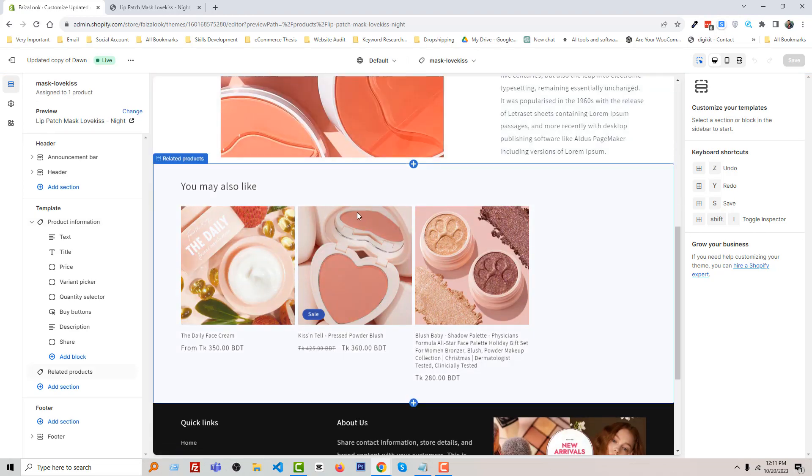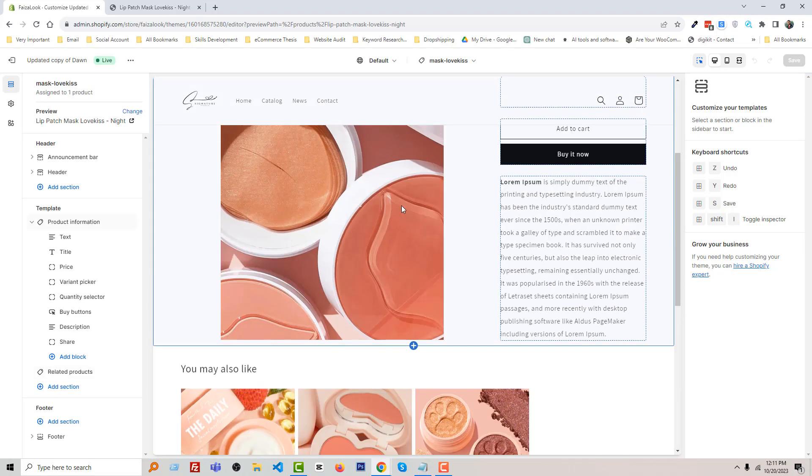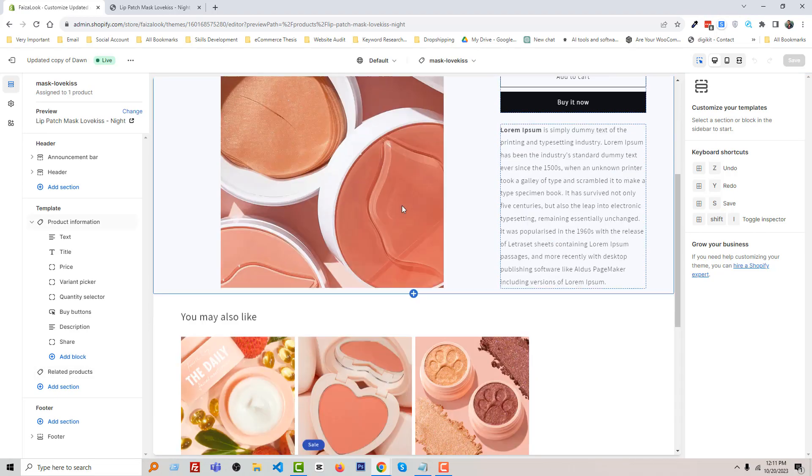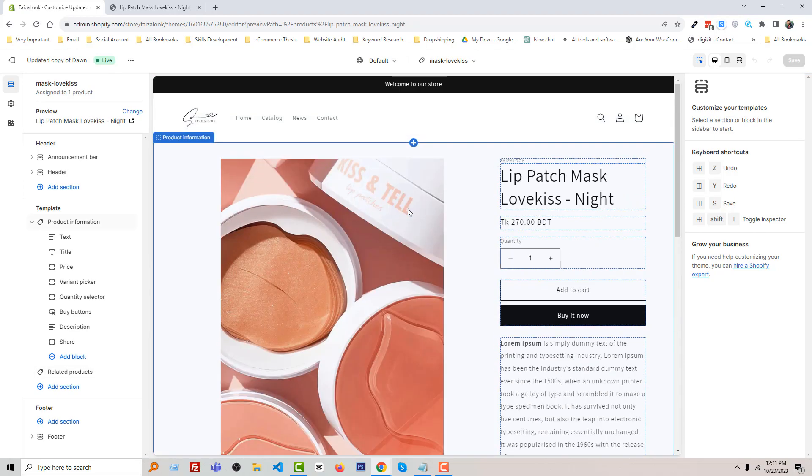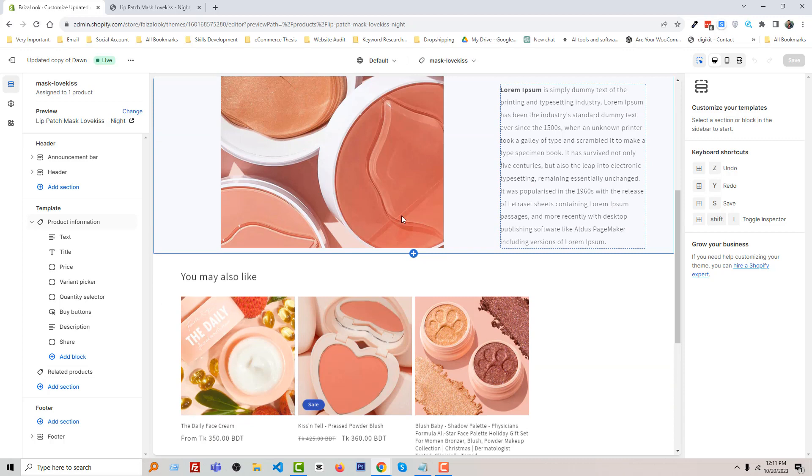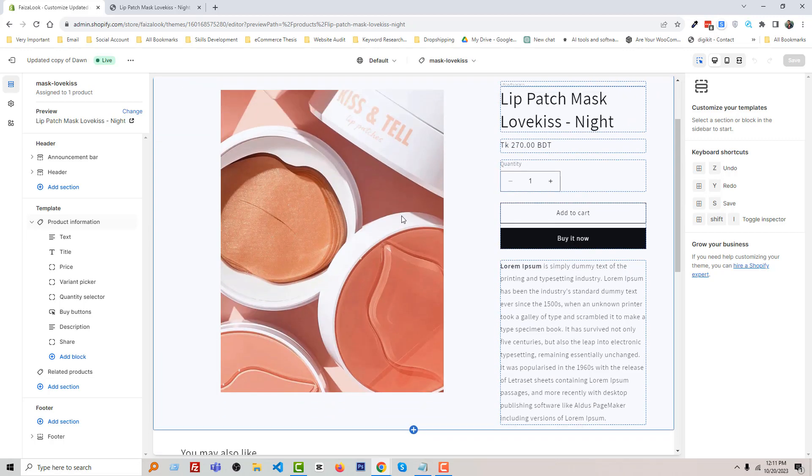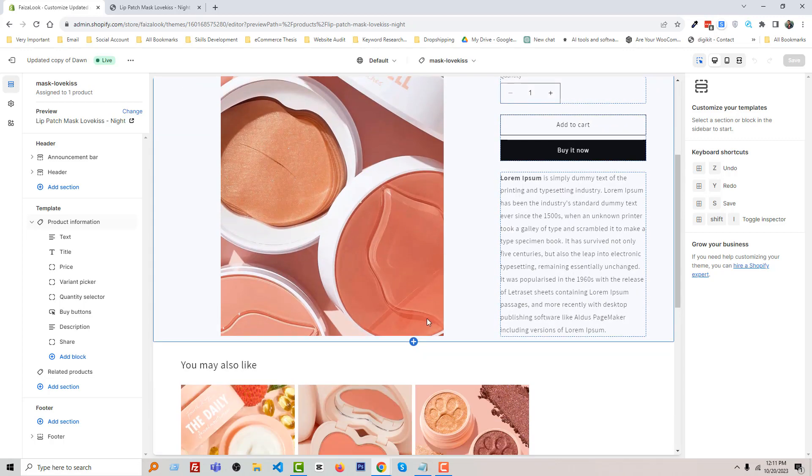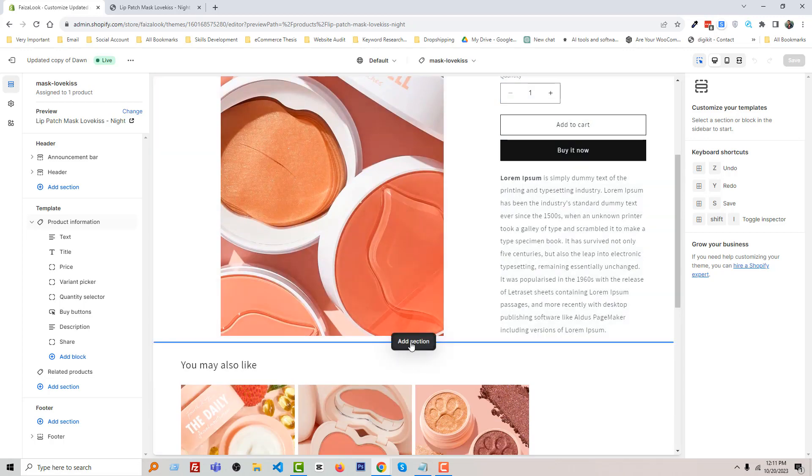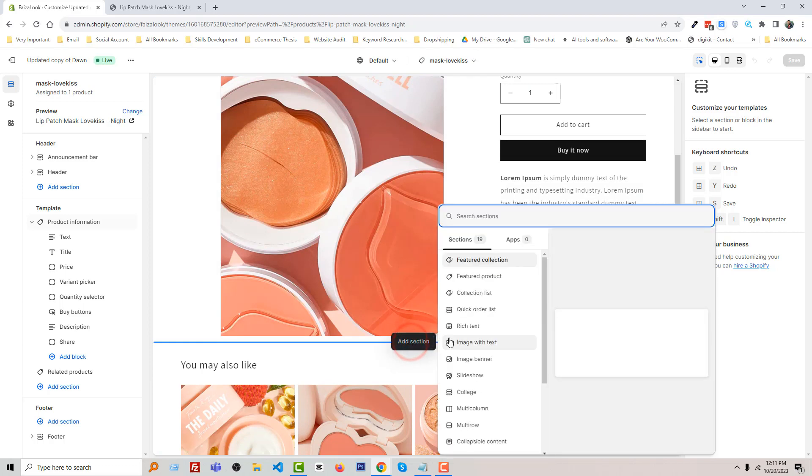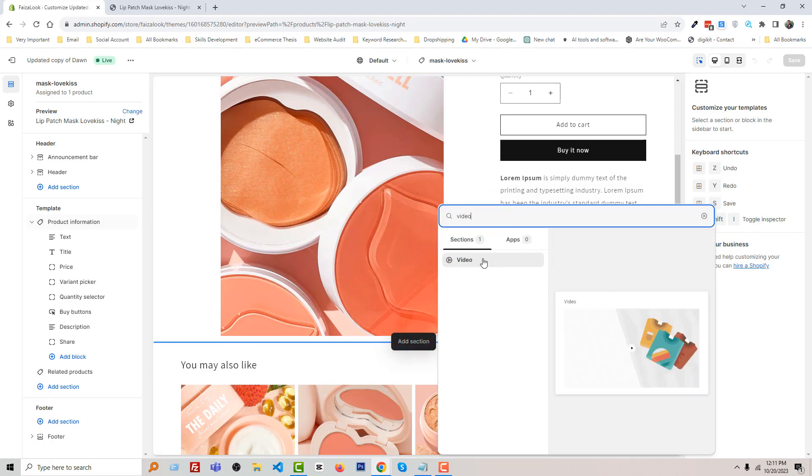And here is our product, and we want to add a custom style or design in here. For example, we want to add a video right here. So click Add Section, then search Video, and we can add video here.